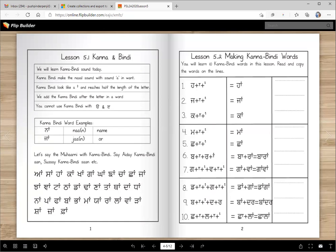Make sure you learn all of these after we finish the lesson here. Now I'm going to read with you 10 words. In this lesson we are only going to learn 10 words and you have to master them. Let's learn how to write them, how to spell them. Haa — Haa Kanna Bindi — Haa. Chajja Kanna Bindi — Jaa. Kakka Kanna Bindi — Kaan. And you're going to copy the words.